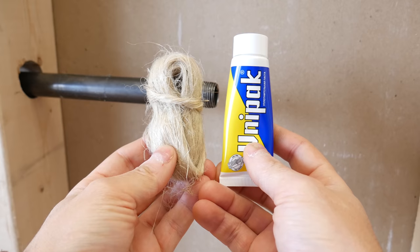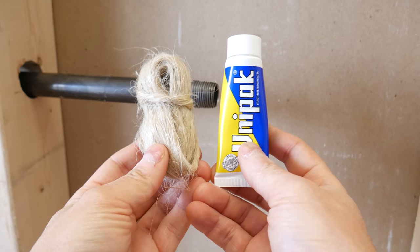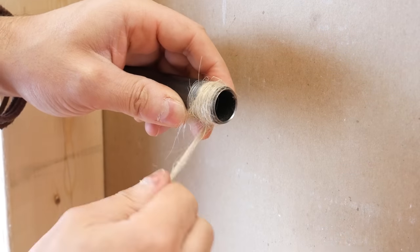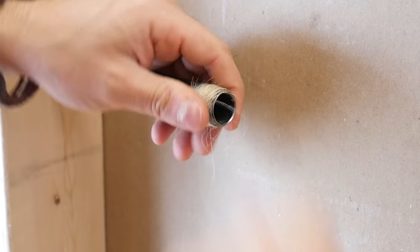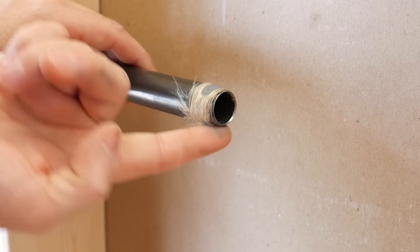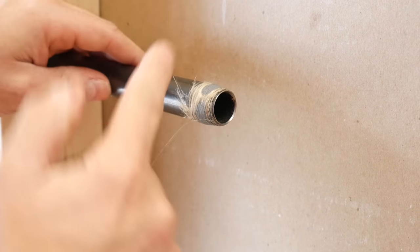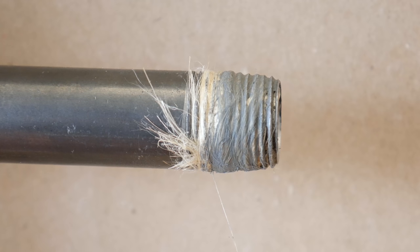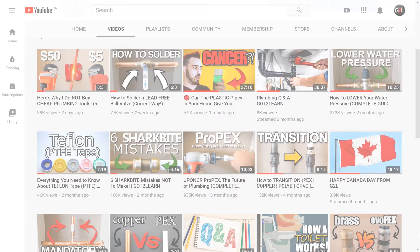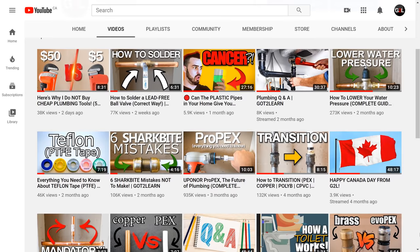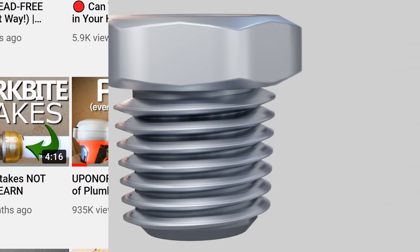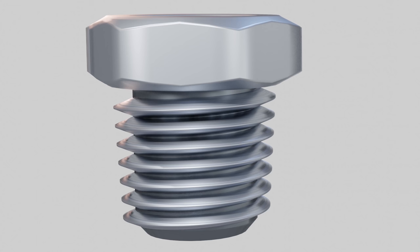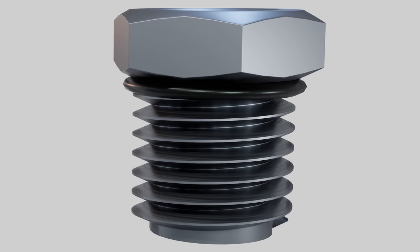A better option for sealing would be to use hemp and paste. Hemp, which is used more in the UK and neighboring countries, actually expands when it comes in contact with liquid or moisture, so it's better at sealing but not as good for fighting friction and it takes a lot longer to install. If you want to know more about PTFE tape, just watch this complete guide right here. And that is how tapered threads work, but what about straight threads?